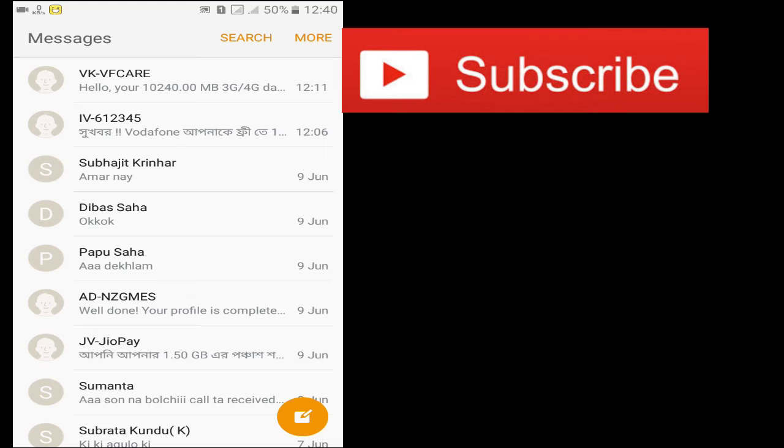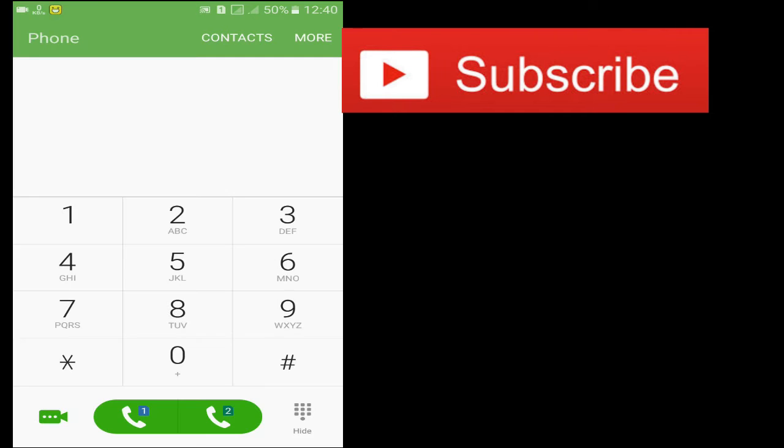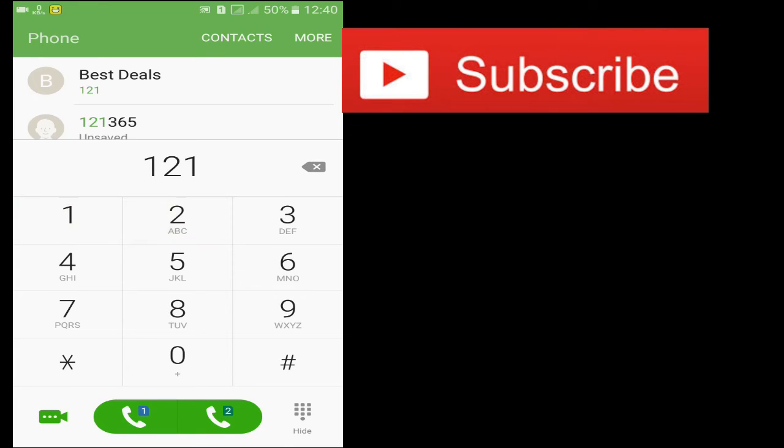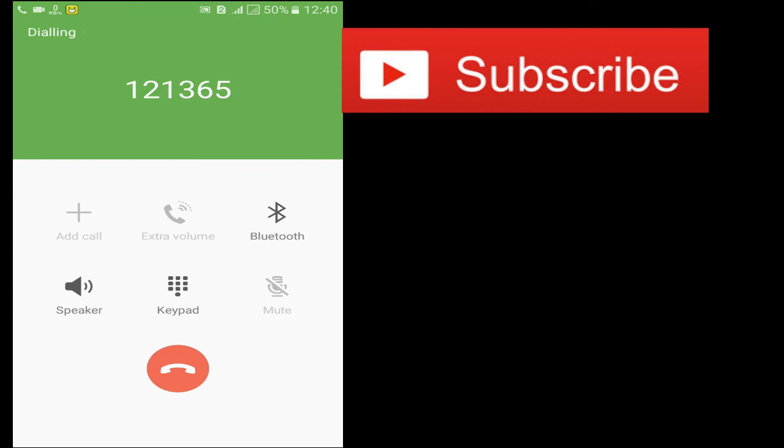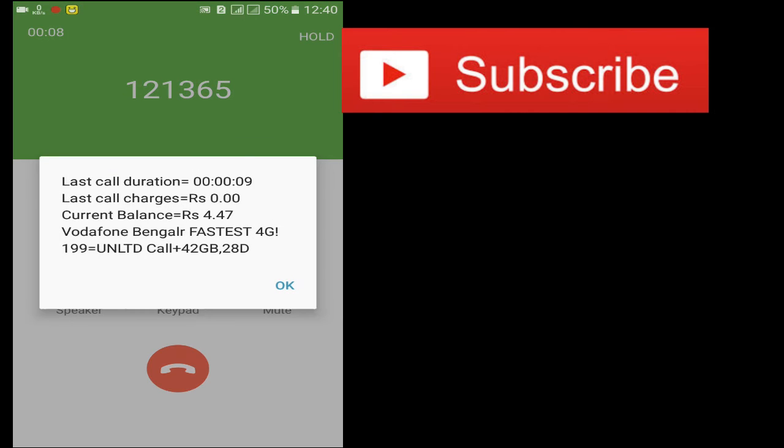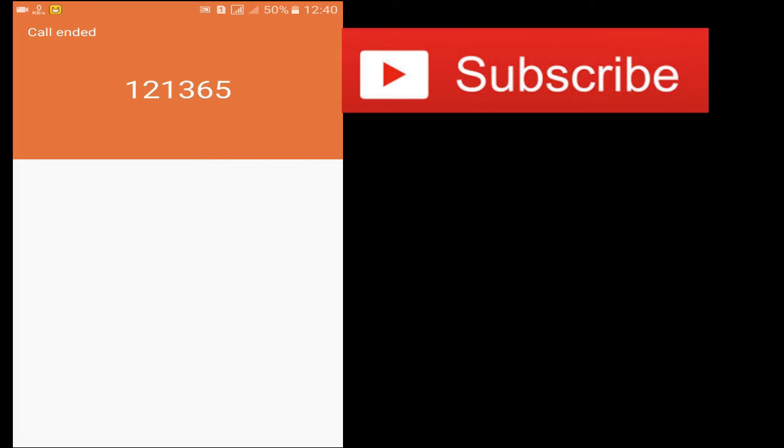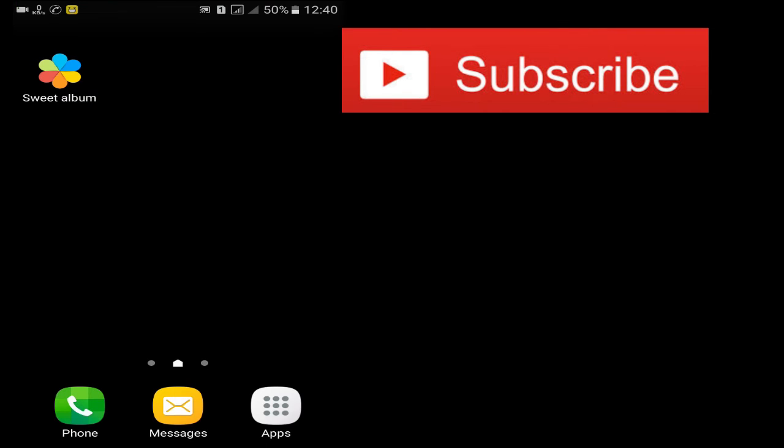So let's see how you can call it. So it's 1, 2, 1, 3, 6, 5. Call it. Listen to our website. So we've heard the call recording. We've heard the call recording.